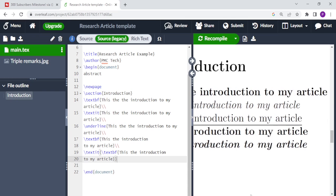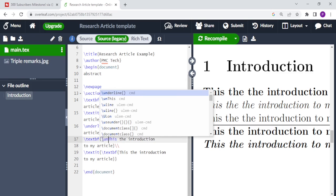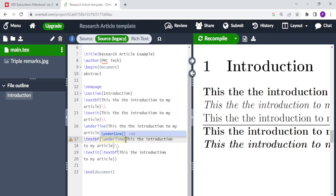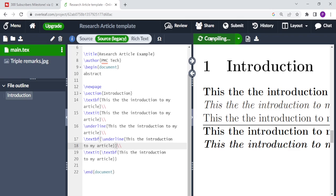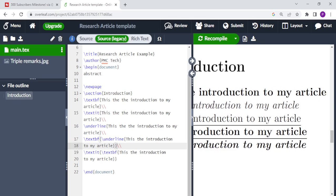To underline and create bold font at the same time, you put backslash textbf, then open curly brackets, then backslash underline, open curly brackets, and then the text that you want underlined and in bold font, and then you close. Then you recompile and the text is made bold and underlined at the same time.